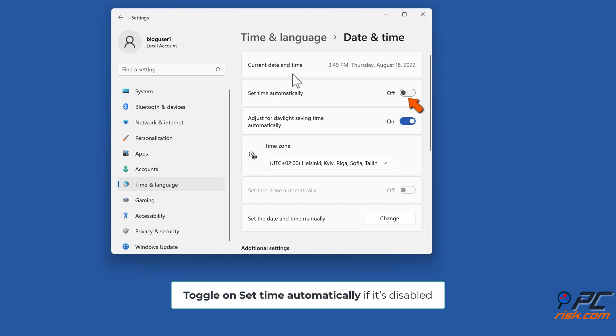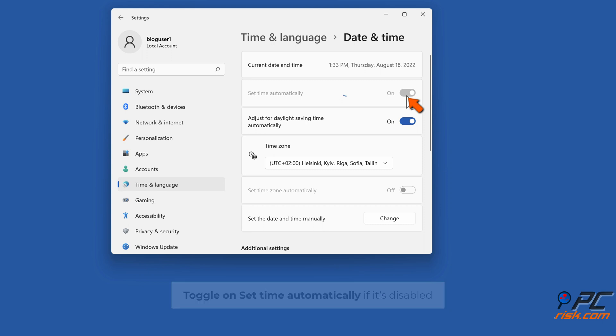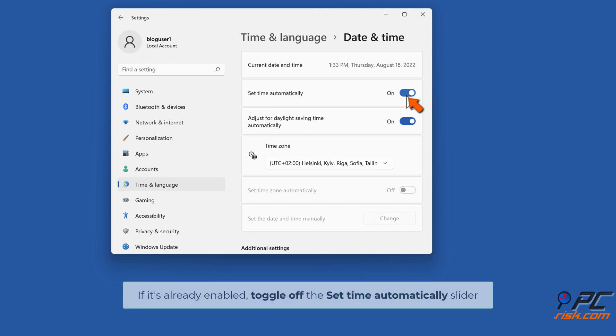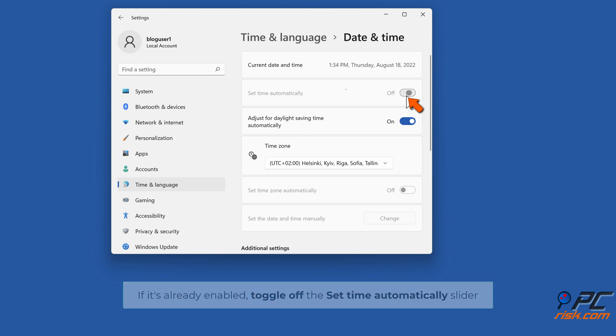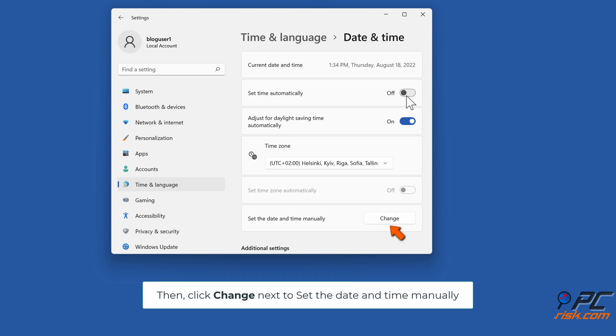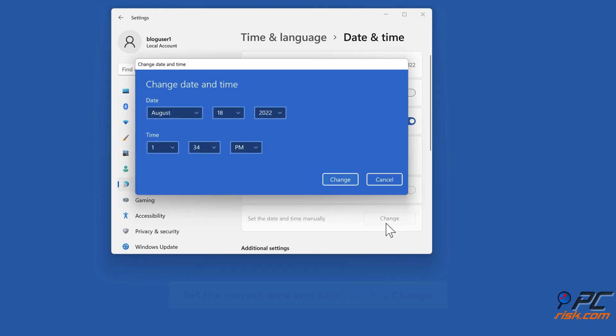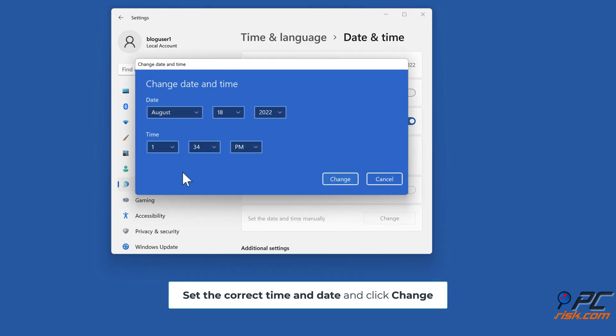Toggle on Set Time automatically if it's disabled. If it's already enabled, toggle off the Set Time automatically slider. Then click Change next to set the date and time manually. Set the correct time and date, and click Change.